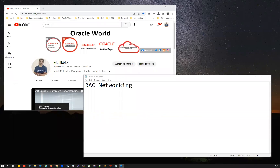Hello everyone, good morning and good evening, welcome to my channel, this is Malikajan here. Today I'm going to quickly talk about the networking inside Oracle Real Application Cluster (RAC). This is going to be one of the challenging topics for many DBAs who often get confused with the different networks involved in any RAC setup.